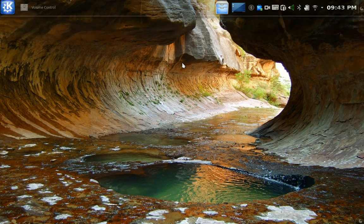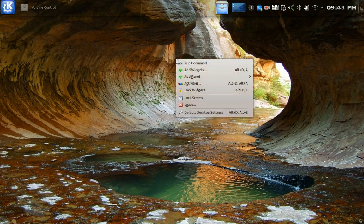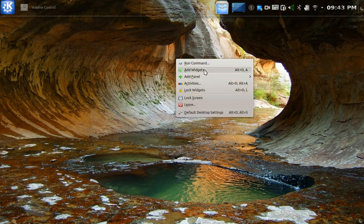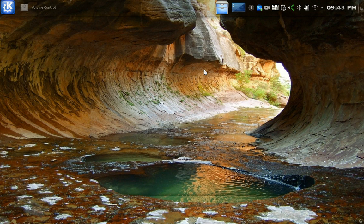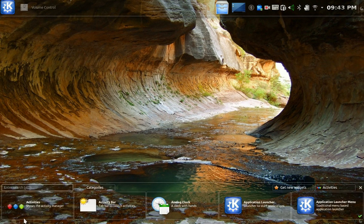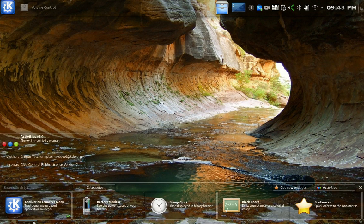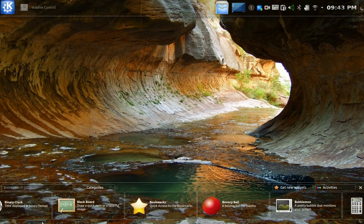Another famous thing Kubuntu does is widgets. Little shortcuts you can add to the panel or to the desktop. Right-click, add widgets. And many choices, as you see here.